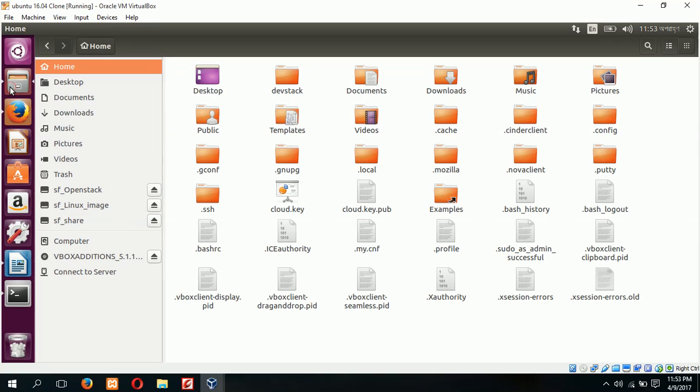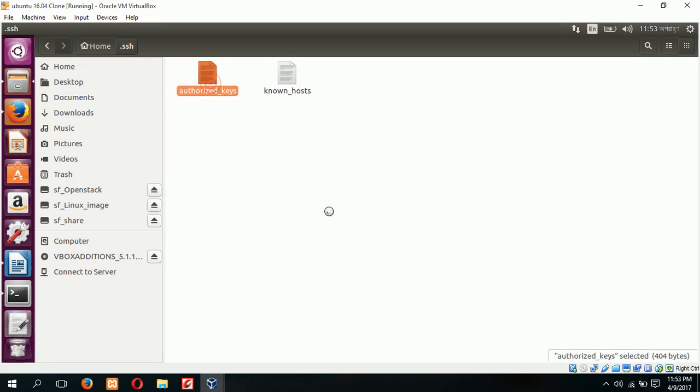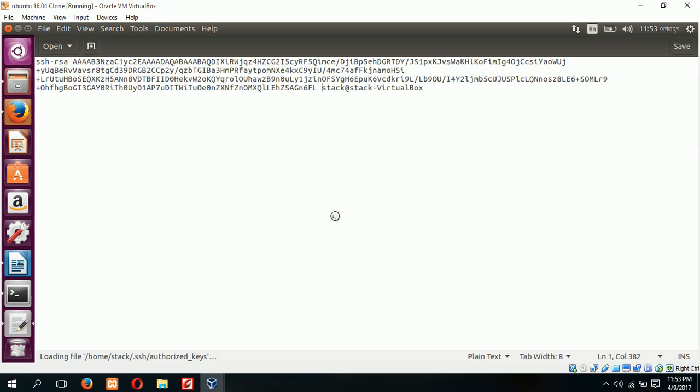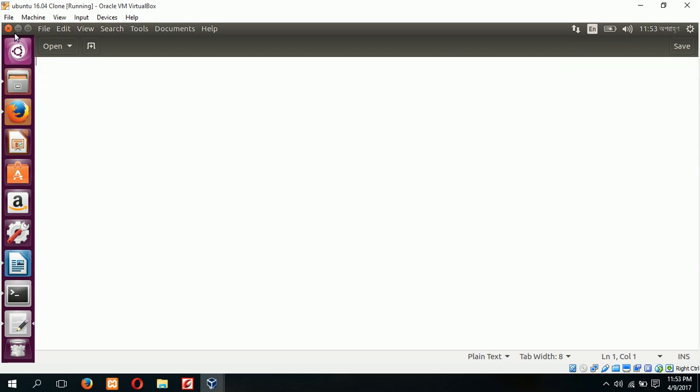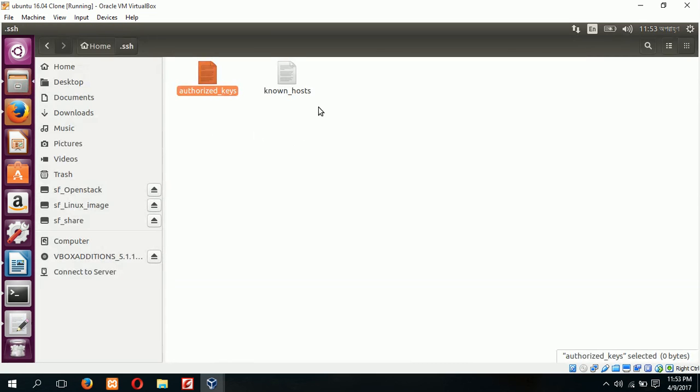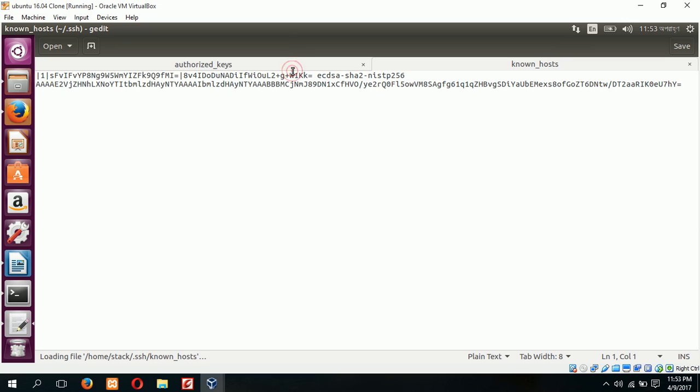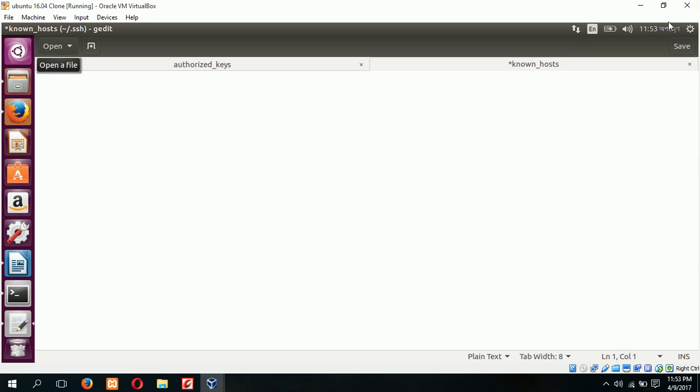Where is authorized key file? Authorized key file is under home folder, then .ssh folder, and authorized keys. This is our authorized key file, click on it. If it contains any data just remove the data and save it. There is another file known hosts. If it contains any data then also make it empty. Save.